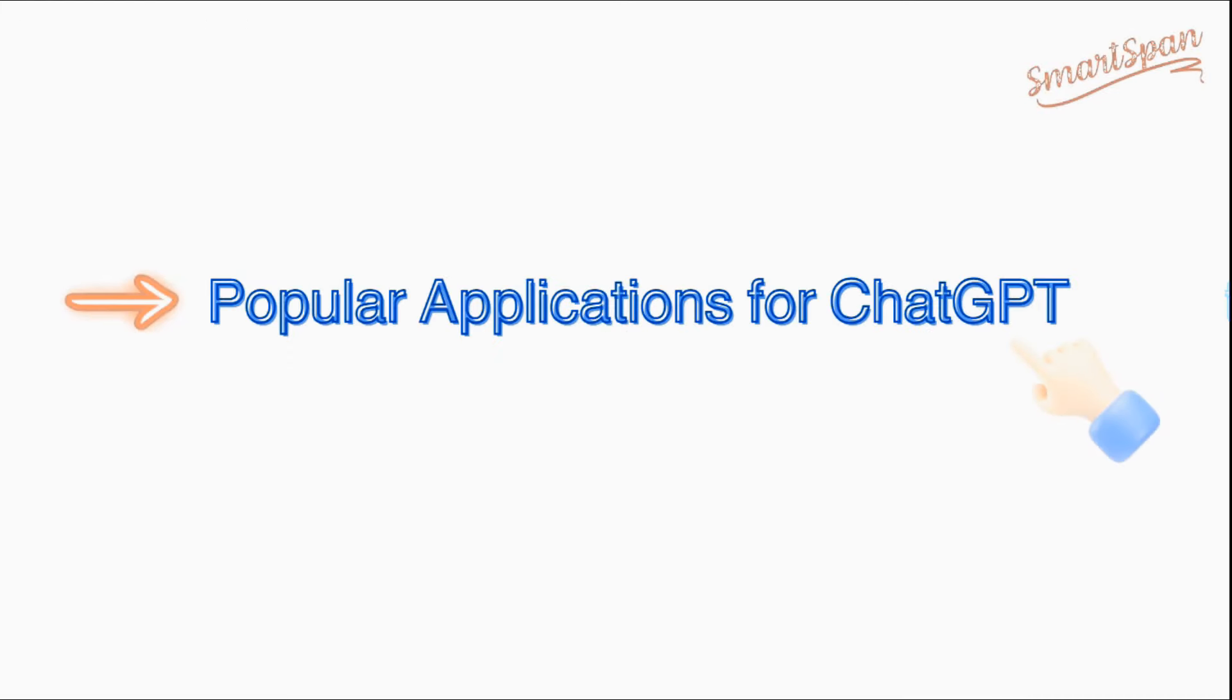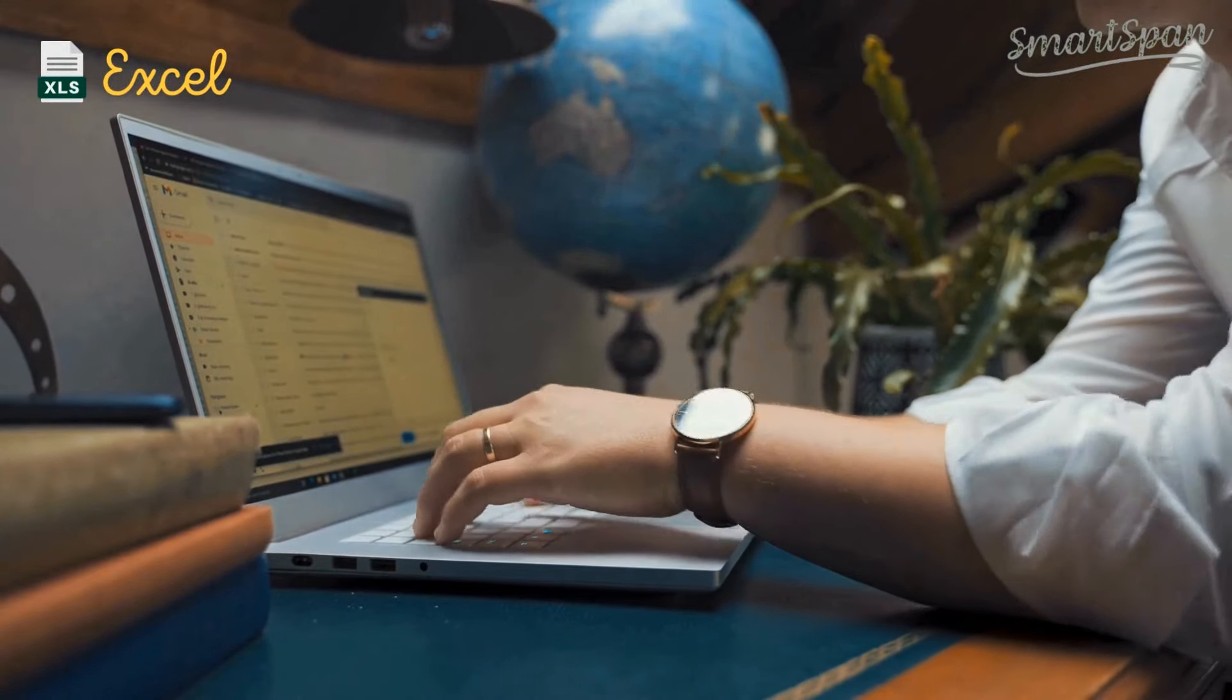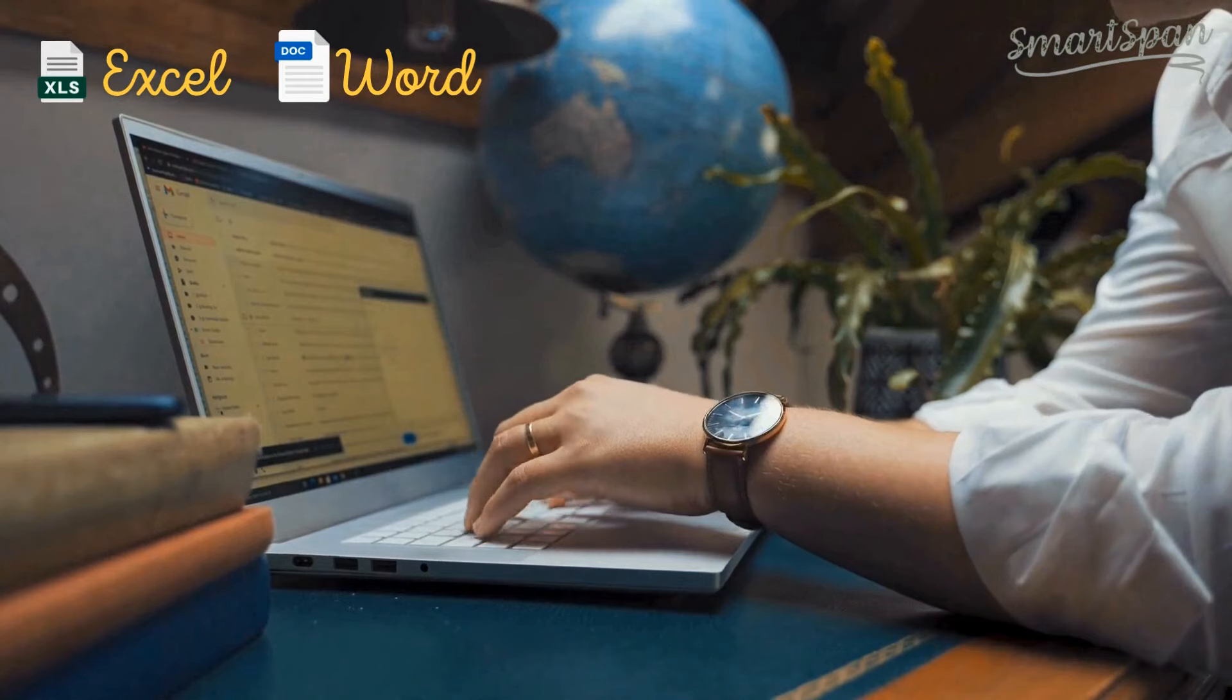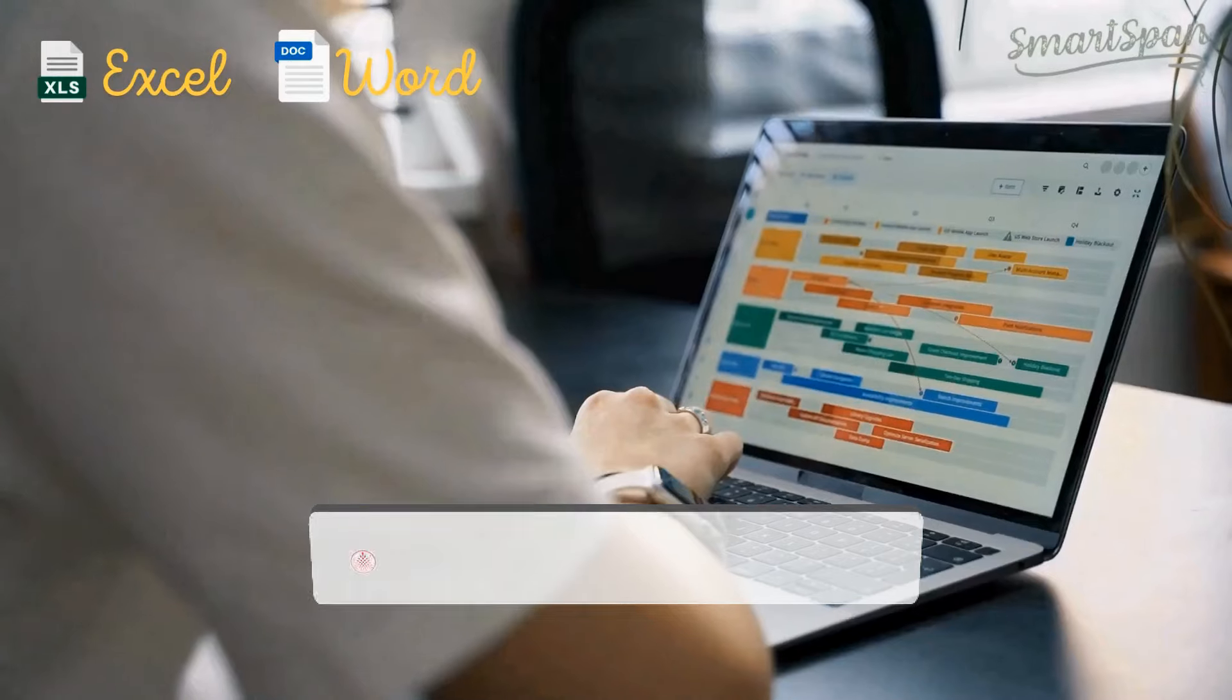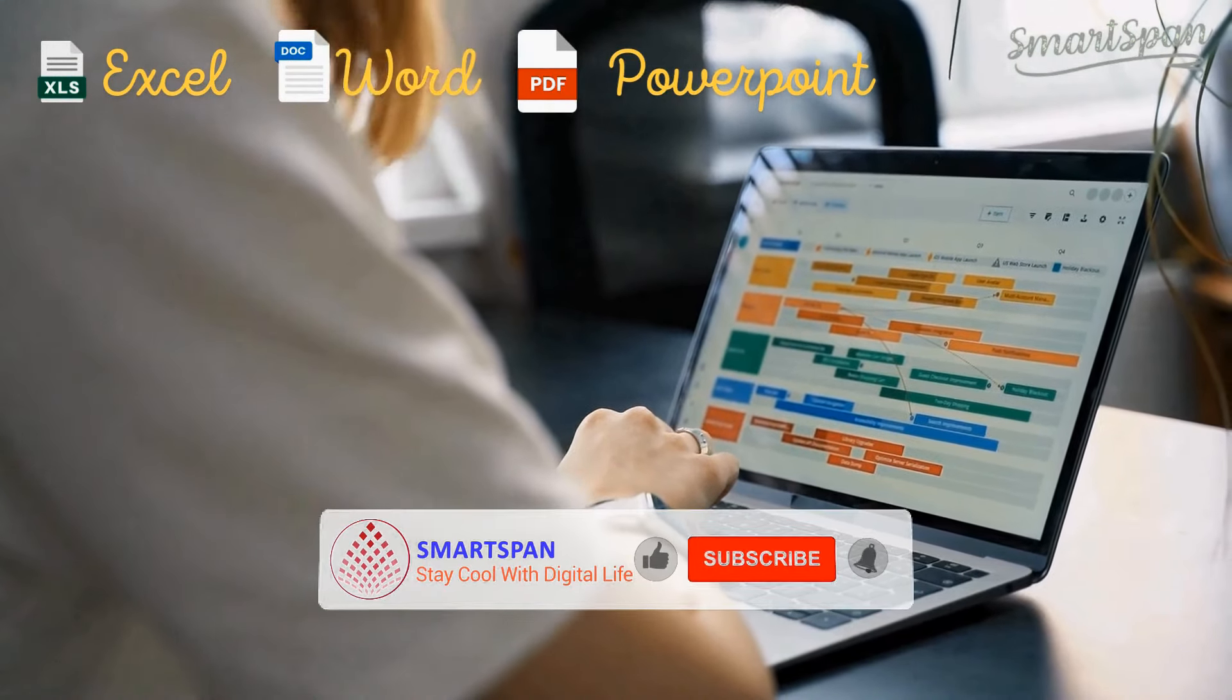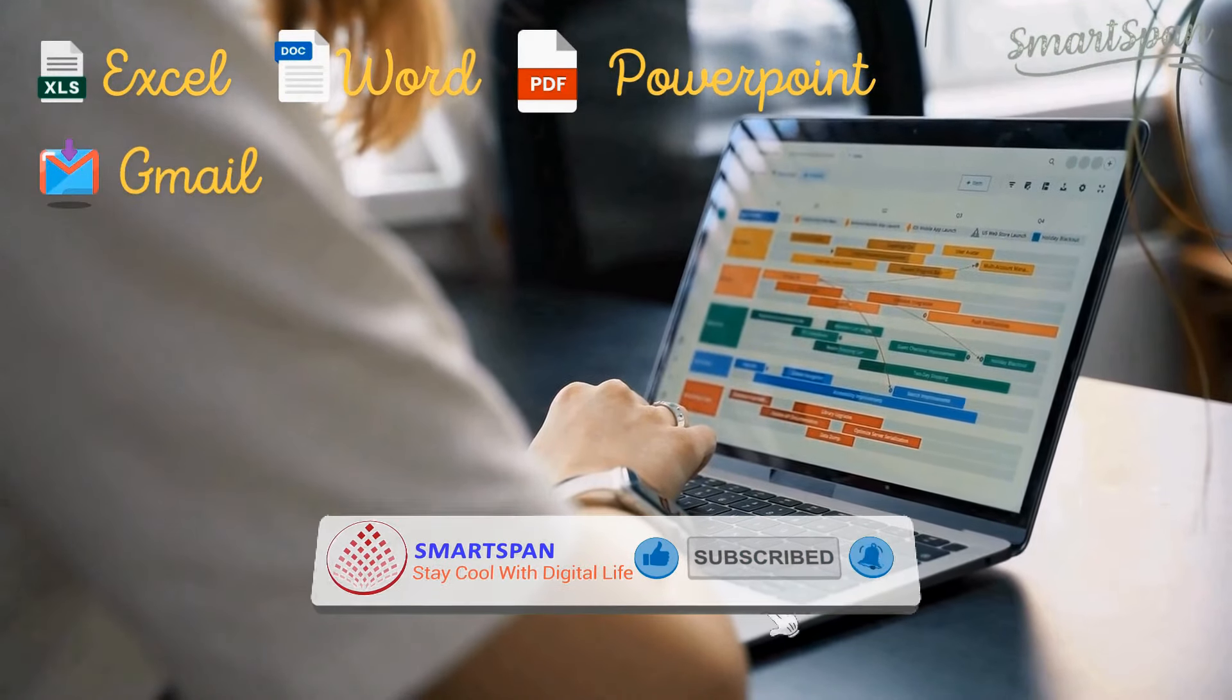ChatGPT gets even better when you use it with popular apps. Let's take a look at some of those apps. Here's a quick list of popular applications where ChatGPT can make a real impact on your productivity and creativity: Microsoft Excel, Google Sheets, Microsoft Word, Google Docs, PowerPoint, Gmail.